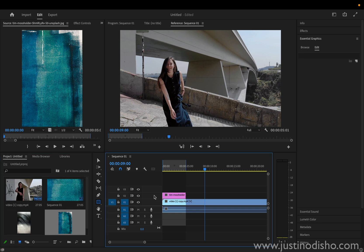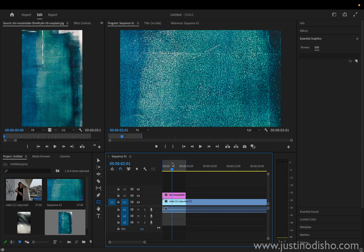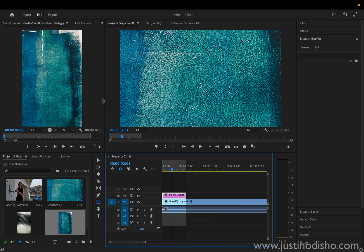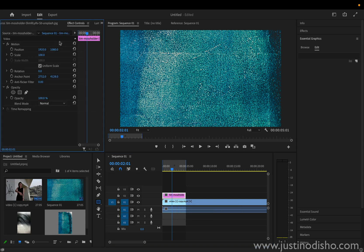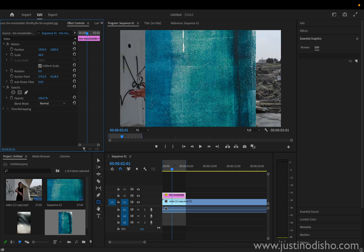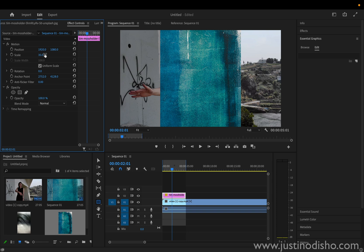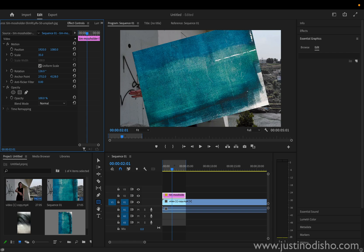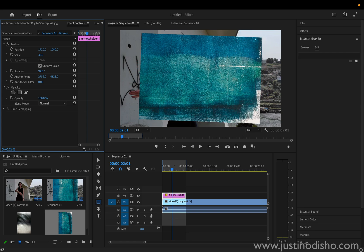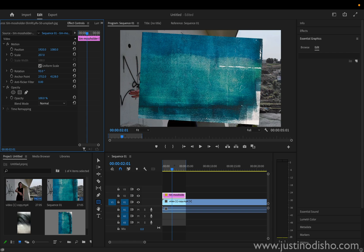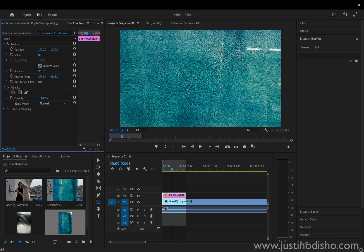If you drag this onto a layer on top of your other layers, it should show up like this. Now, depending on the size of it, you can go to the effect controls panel and lower the scale. This one is a large vertical image, so you can adjust the scale until it fits. You can also adjust the rotation if you want to change the orientation or find the most interesting portion of the texture.